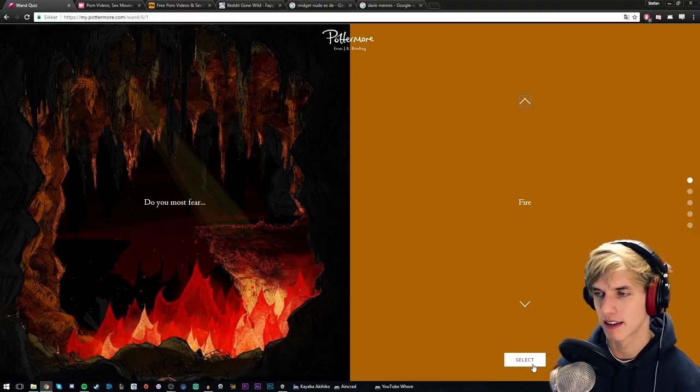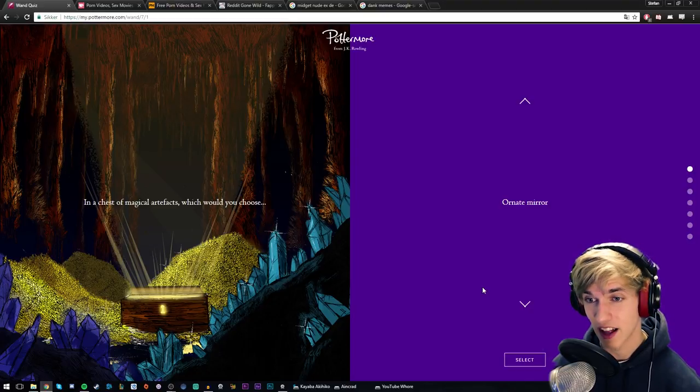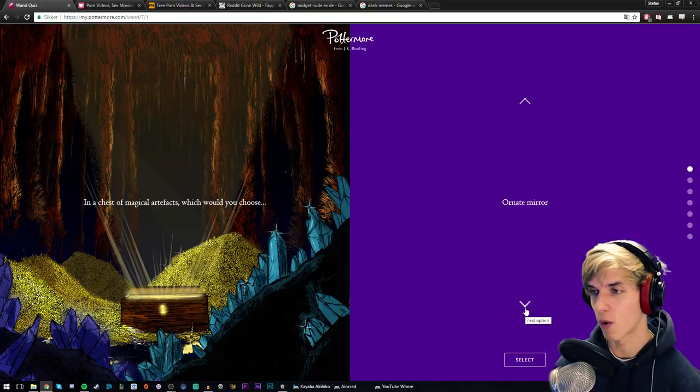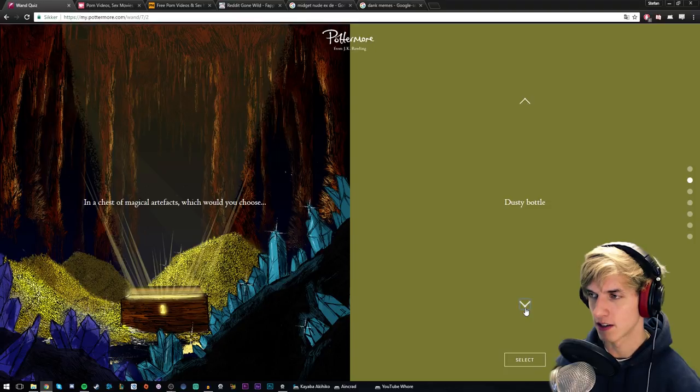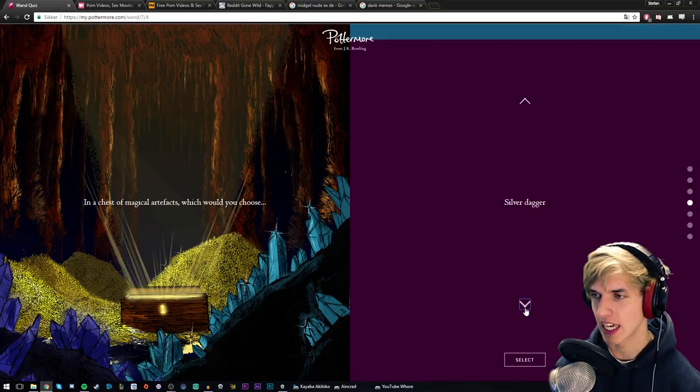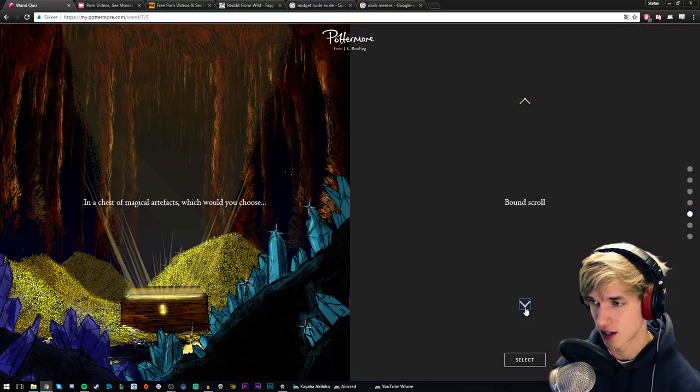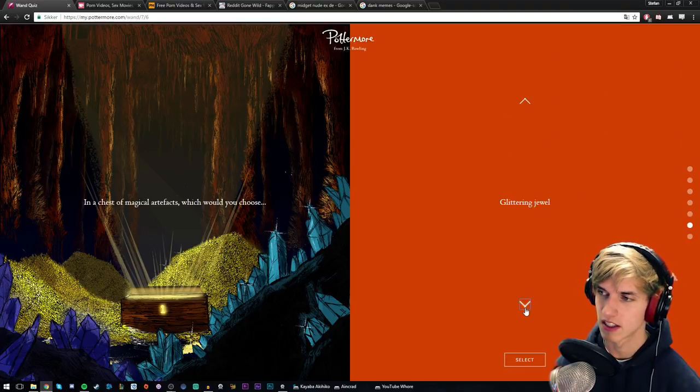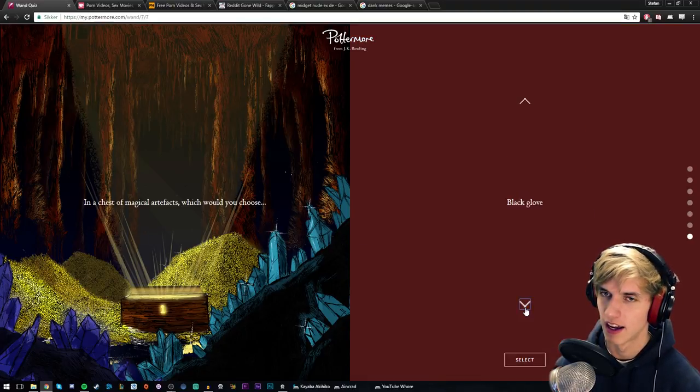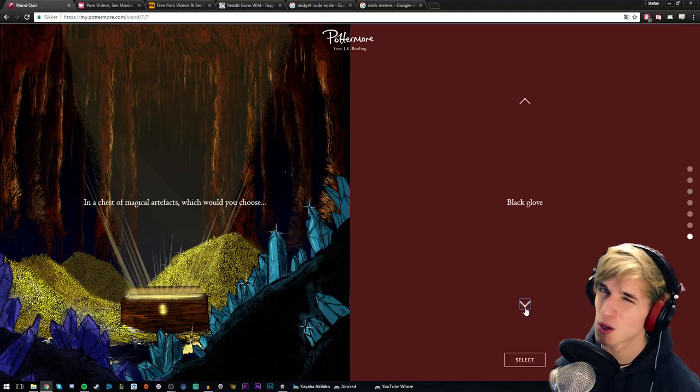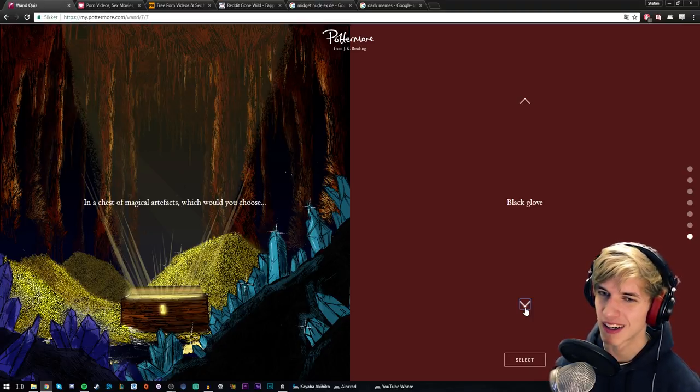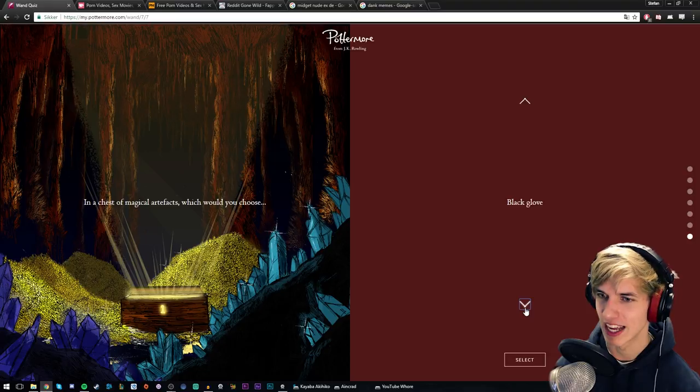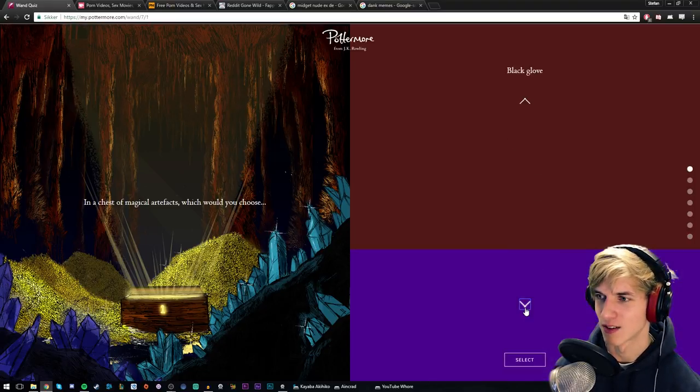In a chest of magical artifacts, which would you choose: ornate mirror, dusty bottle, golden key, silver dagger, bound scroll, glittering jewel, or black glove? Couldn't I see what was in the scroll? Because if it was like some spell or a deed to some cool castle, I would choose that one. But they're all magical artifacts, right?